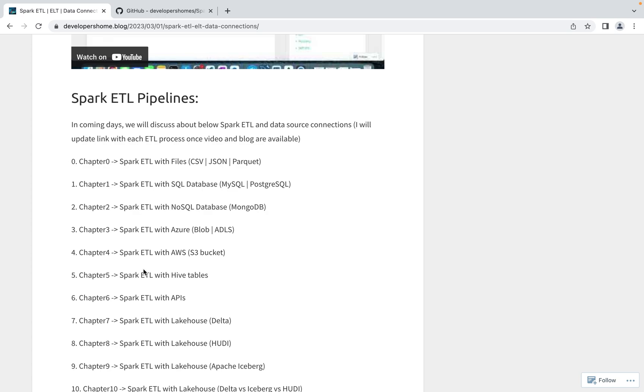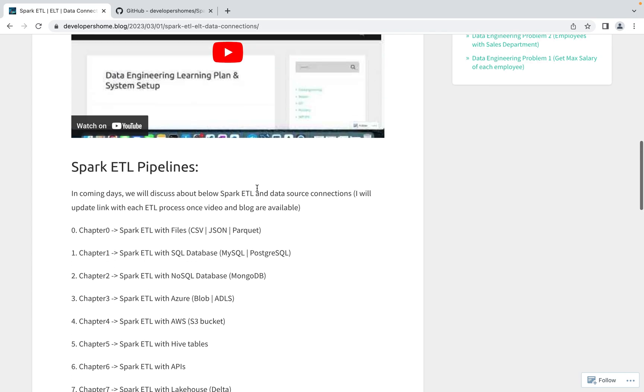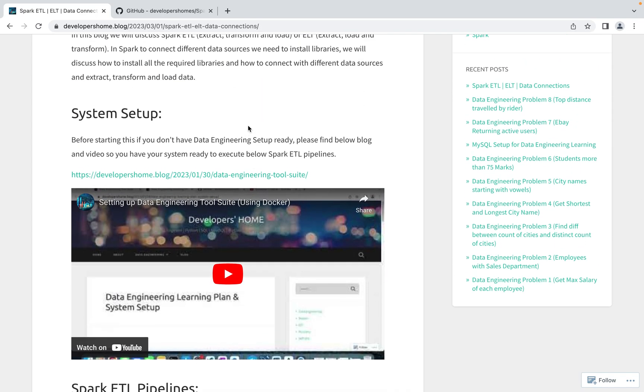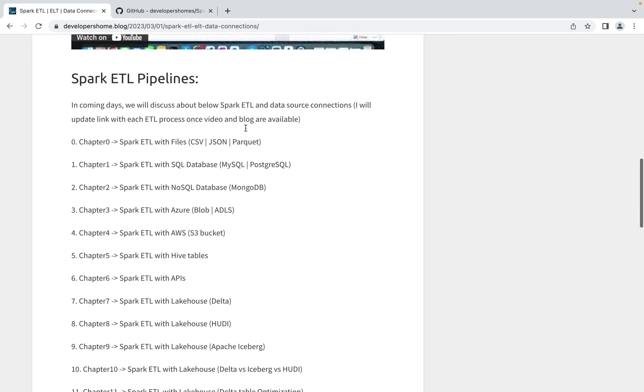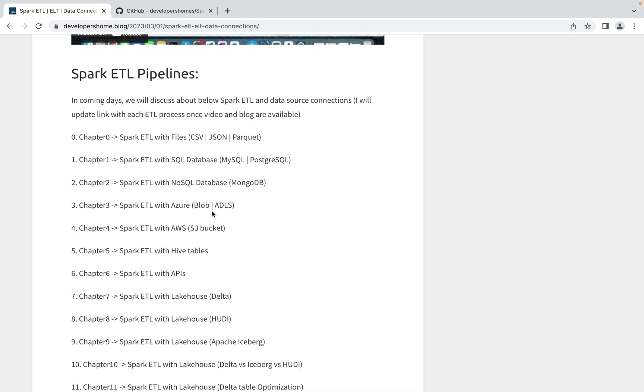We have a section where we discuss how to set up your system for data engineering tool suite. In that, we have a Docker image that already has libraries for Azure Blob Storage, Azure Data Lake Services, S3 bucket, Delta tables, and also has libraries for Google buckets.